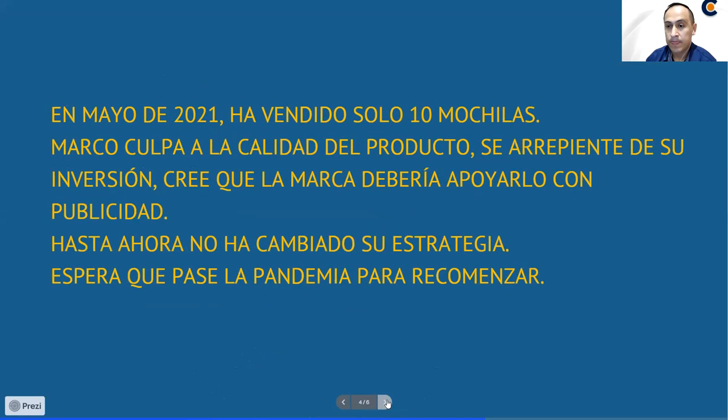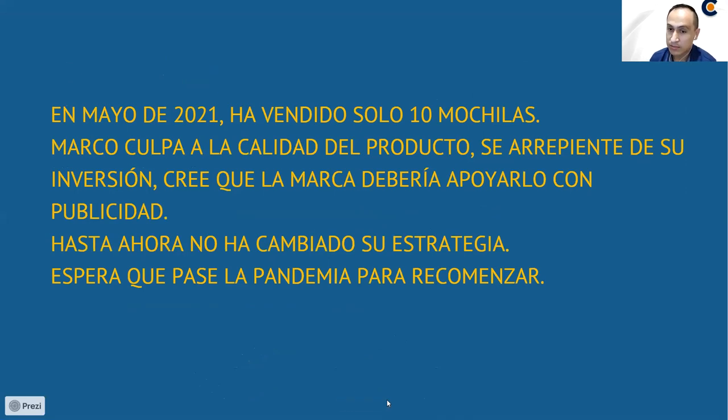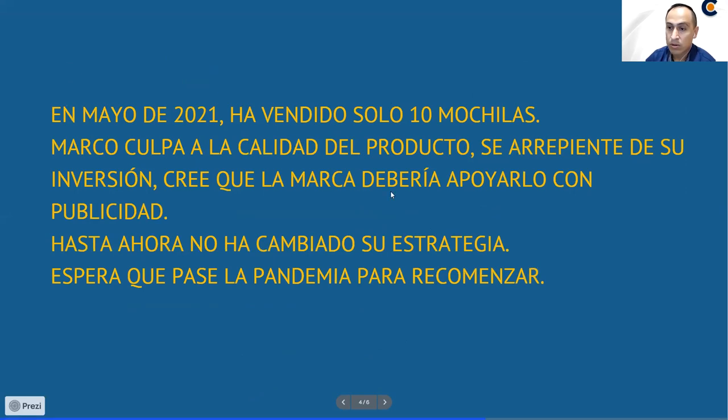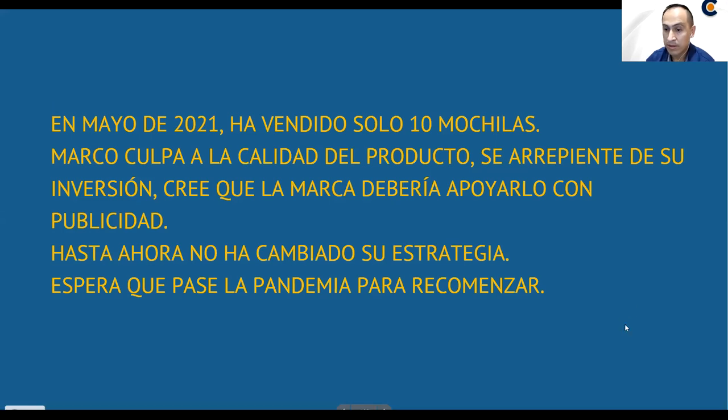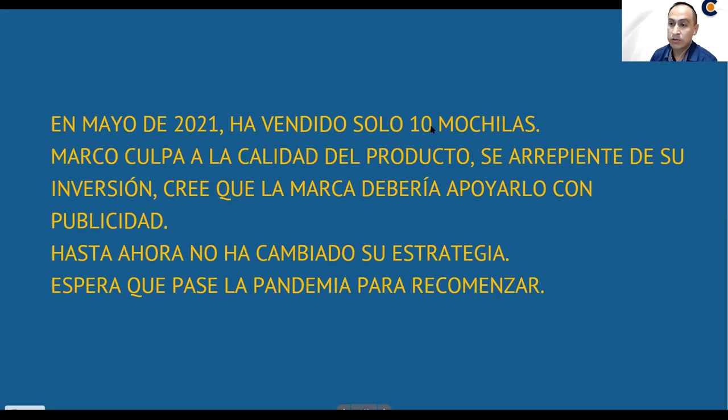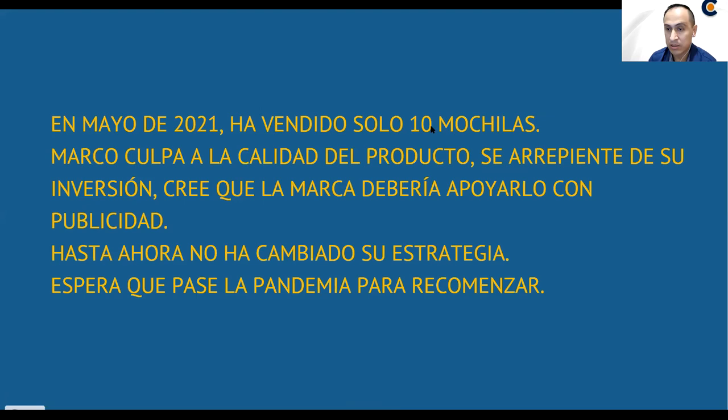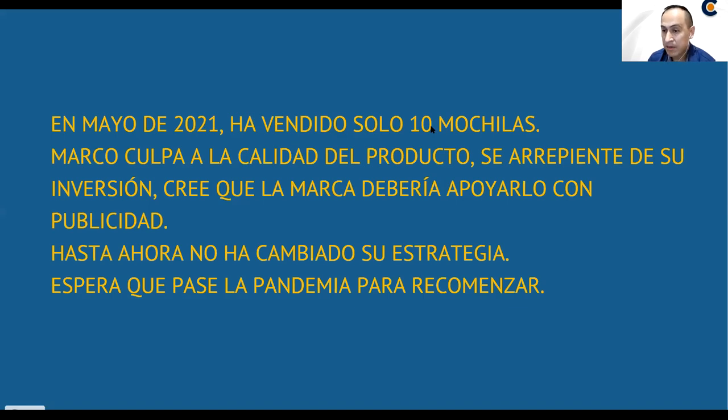En mayo de 2021, ha vendido solamente 10 mochilas. Entonces, Marco ahora está culpando a la calidad del producto. ¿Se arrepiente de la inversión? Dice que no debería haber metido tanto dinero en esto. ¿Cree que la marca debería apoyarlo con publicidad? Según él, la marca debería estar atento y pendiente, sacando publicidad por los medios. Y hasta ahora no ha cambiado su estrategia. Postea una publicación al mes en su Facebook personal. Sigue pidiendo a su familia que les compre las mochilas. Es más, de las 10, 8 se las ha comprado su familia. Y según él, va a esperar a que pase la pandemia para recomenzar y ponerle más ganas.